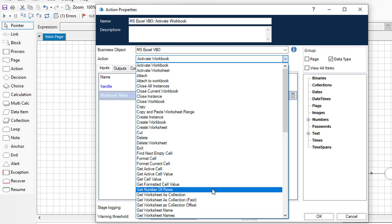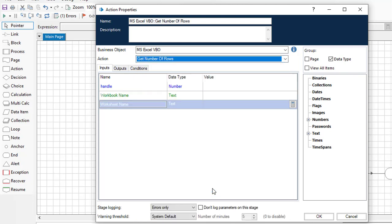This is the beauty of Blue Prism — for each and every business object, a dedicated action is available. You won't find this kind of granular action set in other RPA tools. Let's click on Get Number of Rows to use this action and get the row count from a specific worksheet.